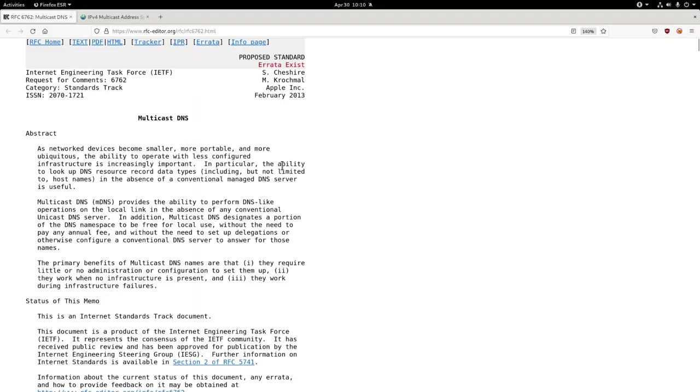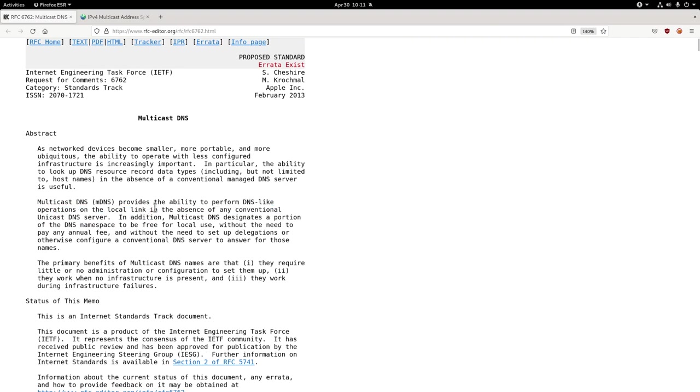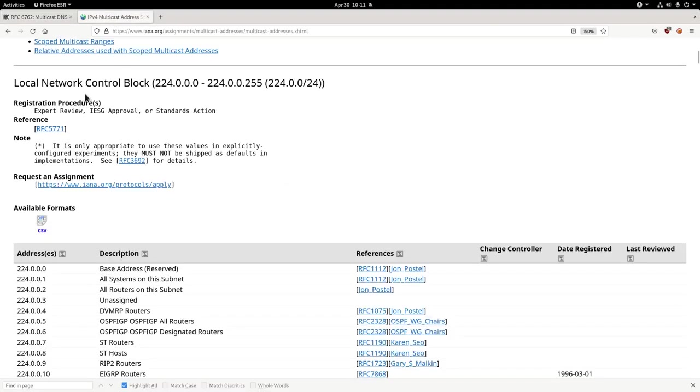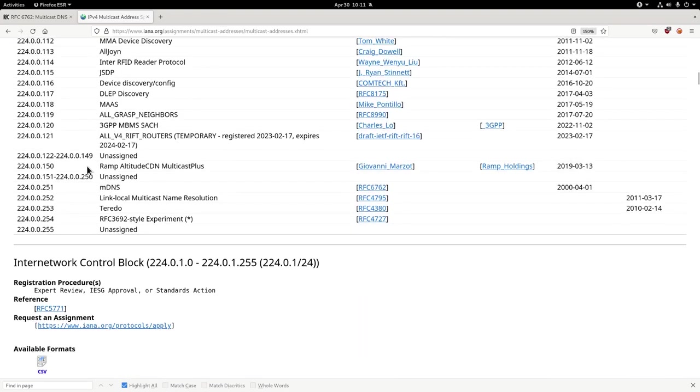Here's the RFC for it. As it says, it does DNS like stuff on the local link. In IPv4 anyway, the address range for multicast stuff, you see this range here for local network control. It says down the bottom here, when you get to it, MDNS uses 224.0.0.251. So just keep that in mind.